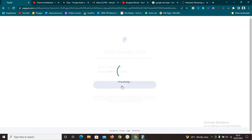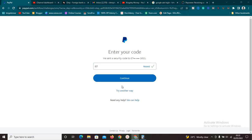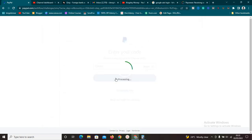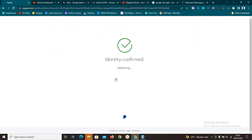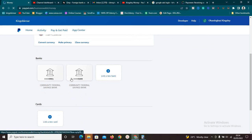Now that you have Community Federal Savings Bank, it's the right time to link them. I'm logging into PayPal — it's asking for verification and sending something to my phone. I'll enter the digits now. Identity is confirmed. If you look at my PayPal account, I already have two bank accounts linked — both Community Federal Savings Bank. One is from Grill and one is from Payoneer.